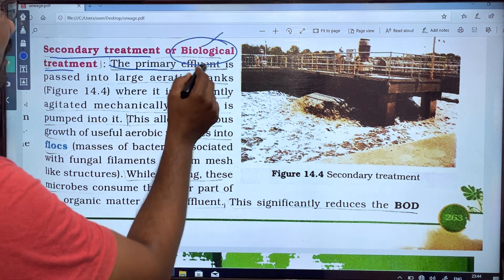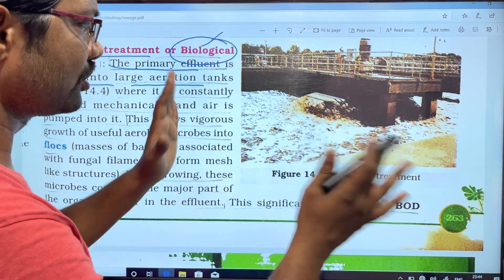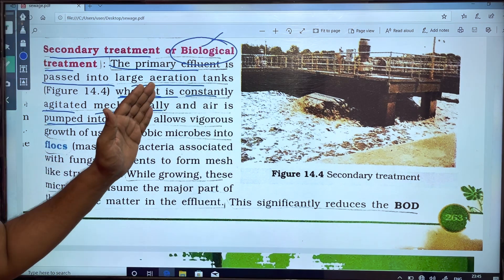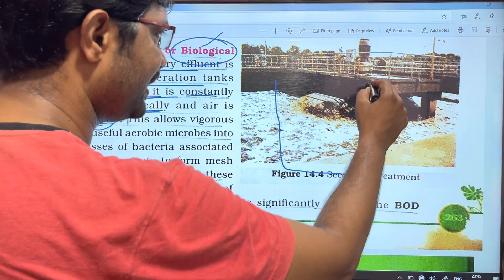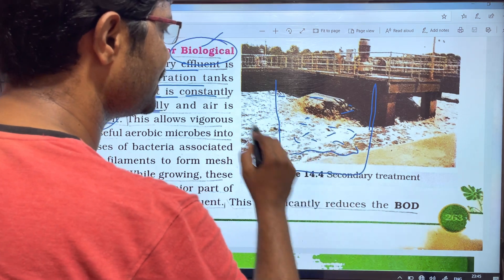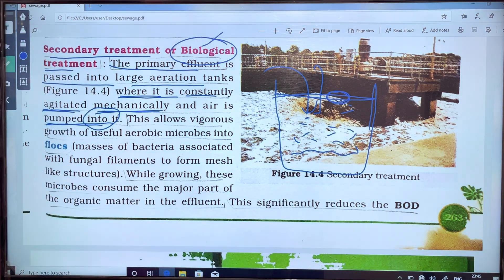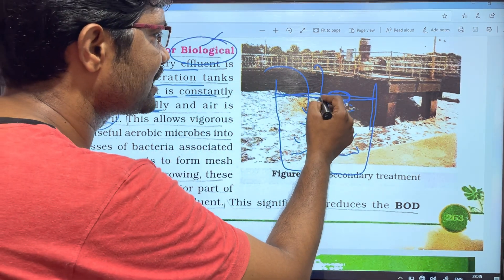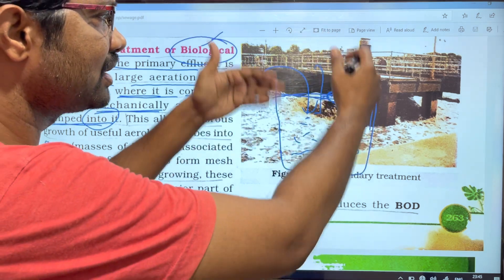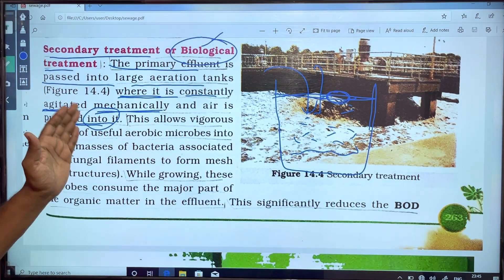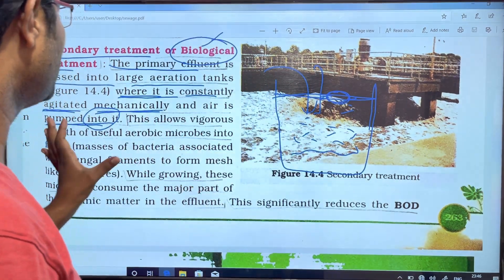In secondary treatment, the primary effluent is passed into large aerating tanks, where it is constantly agitated mechanically and air is pumped into it. This aerating tank allows oxygen to dissolve into the water.